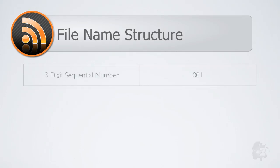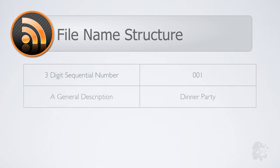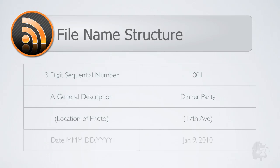The file name is made up of four parts: a three-digit sequential number, a general description, in brackets the location of the photo, and ending with the date.